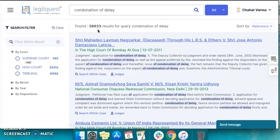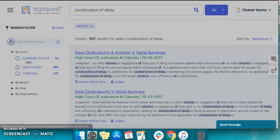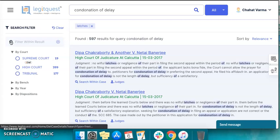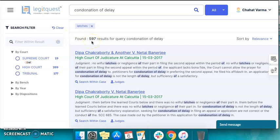You can narrow this down further by using the filter within result option. If there is a word or phrase that you want to find in these judgments, you simply have to key it in here and click on the search button, and only those judgments with that word or phrase will be visible to you. You can now see we have come down to 597 results from 38,633.